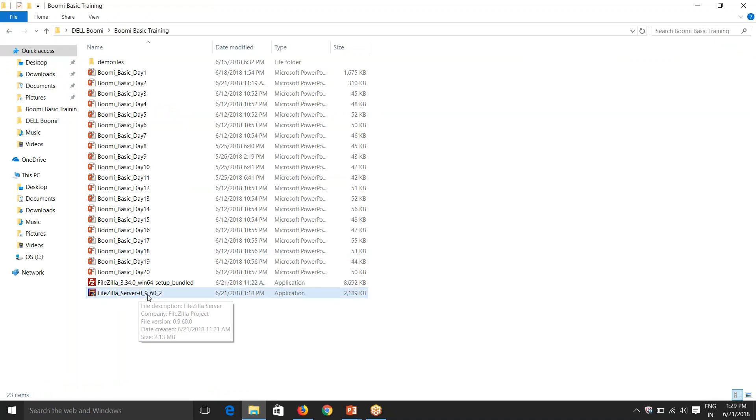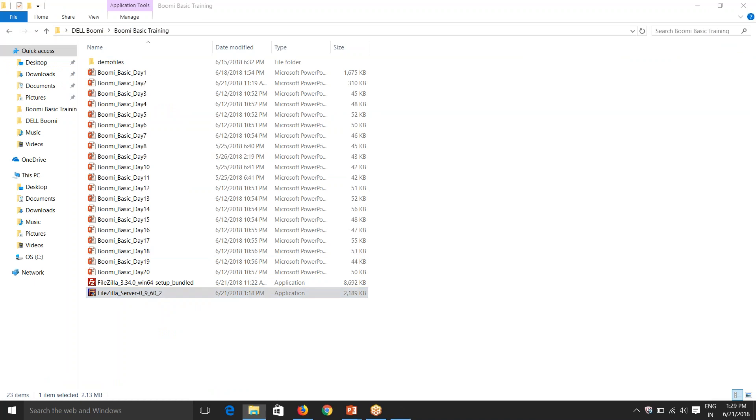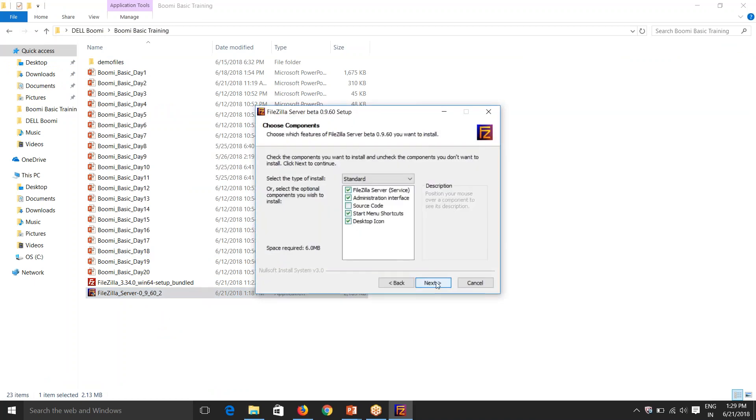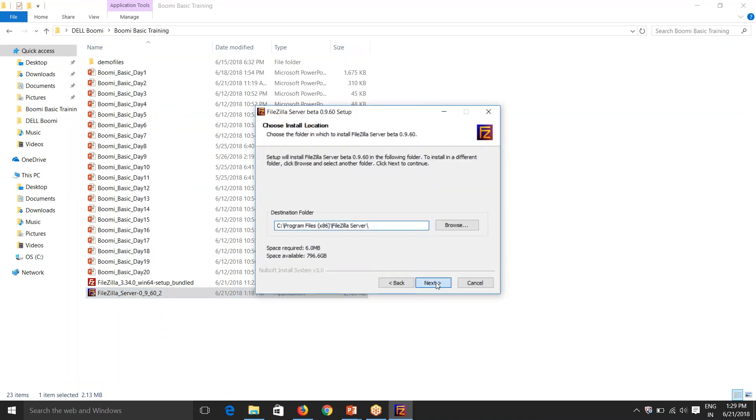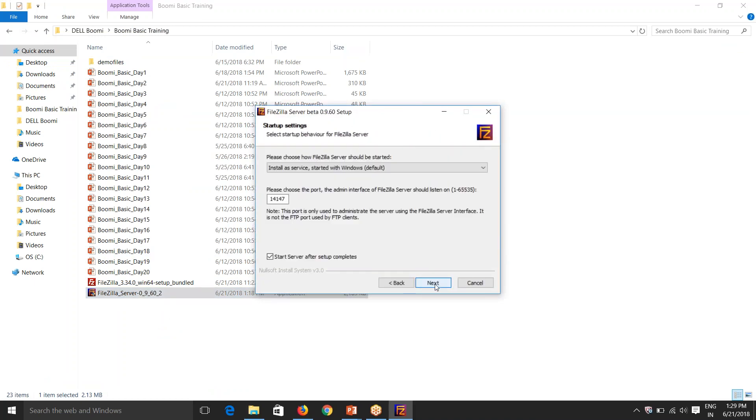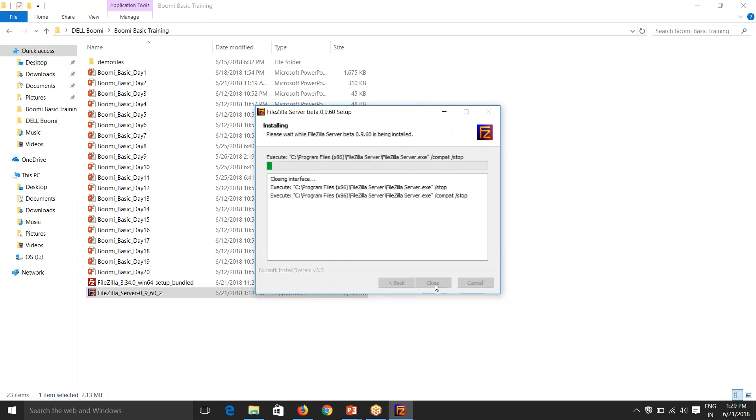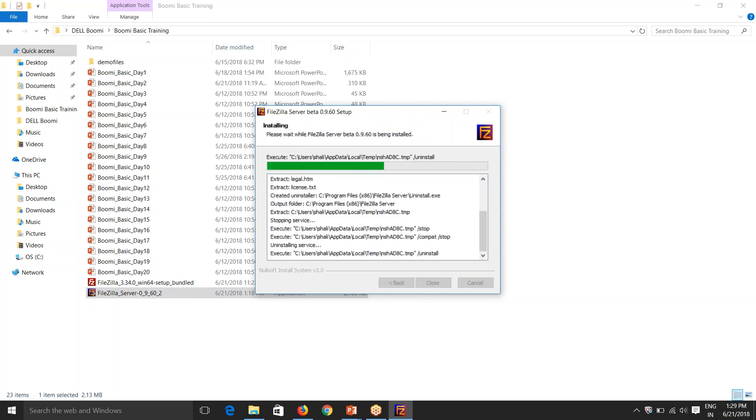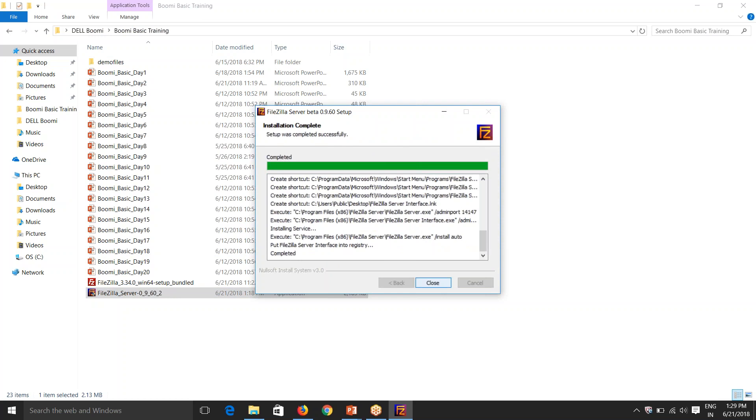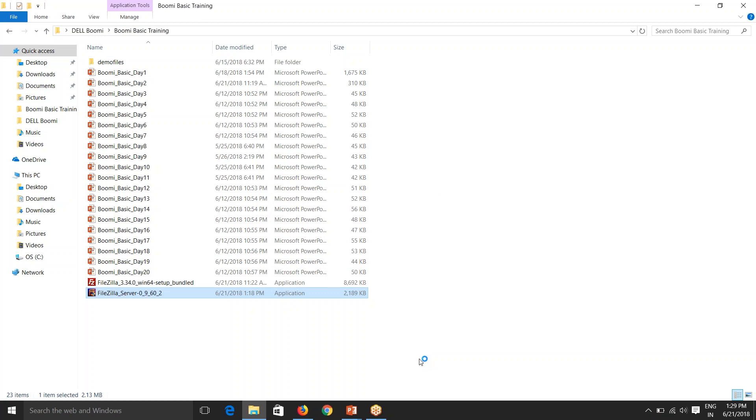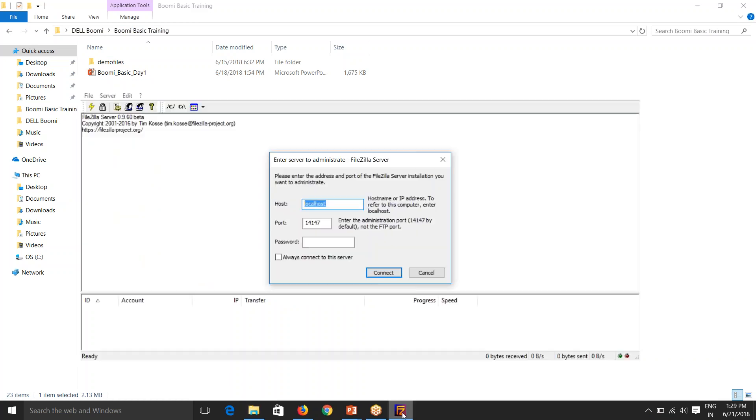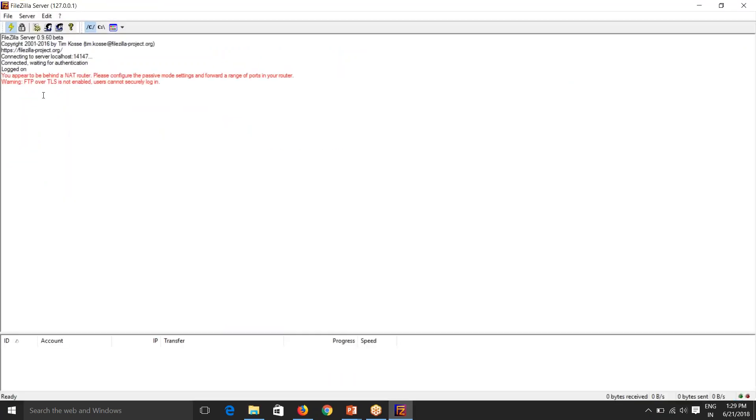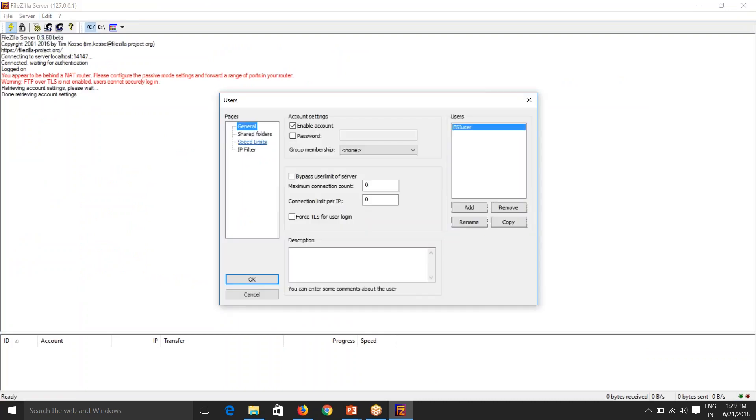So this is the FileZilla server. Next, next, next, install. So installation is done. Now I'll do the basic settings for this. So we'll have to go to edit, say user. Under user, we have ESI user. So first I'll remove this and I'll add ESI user.